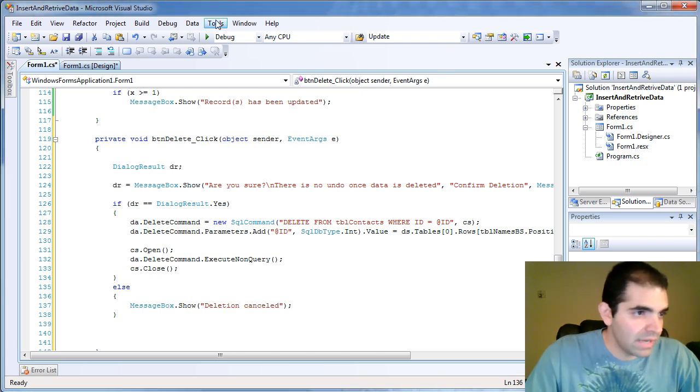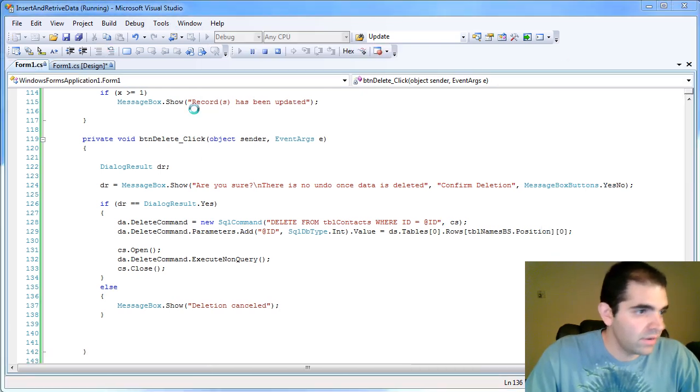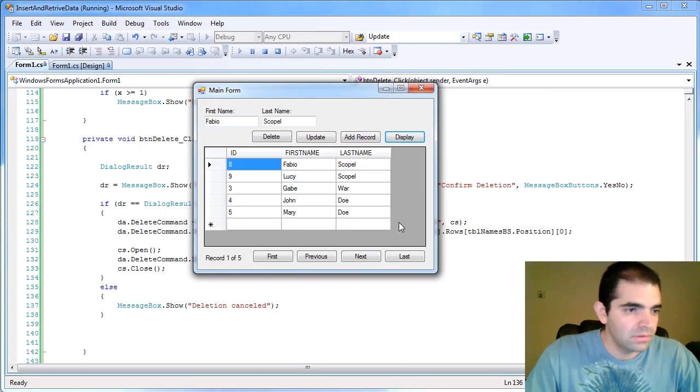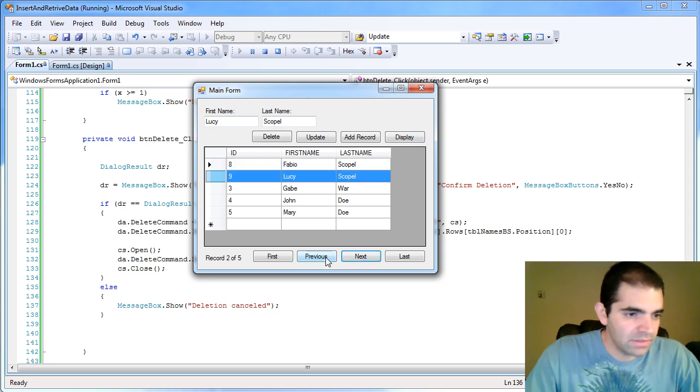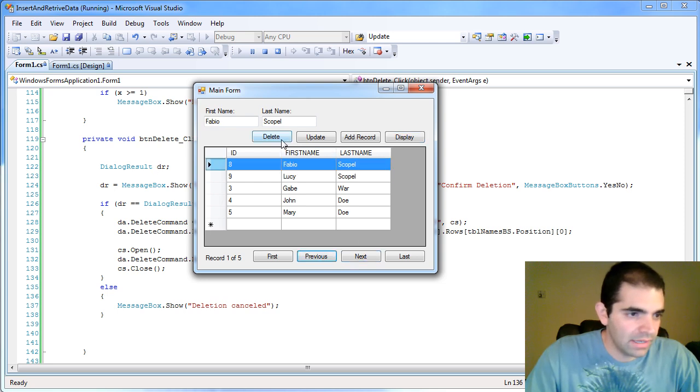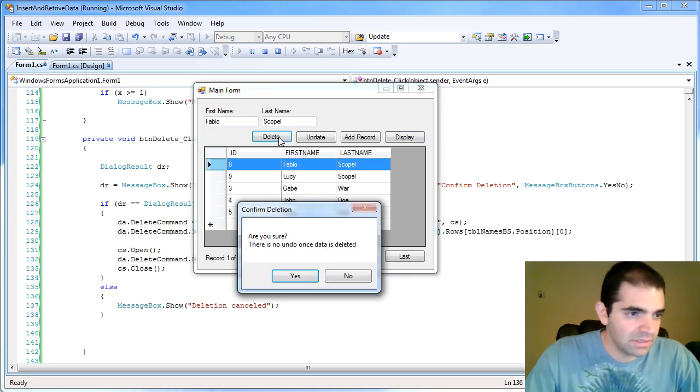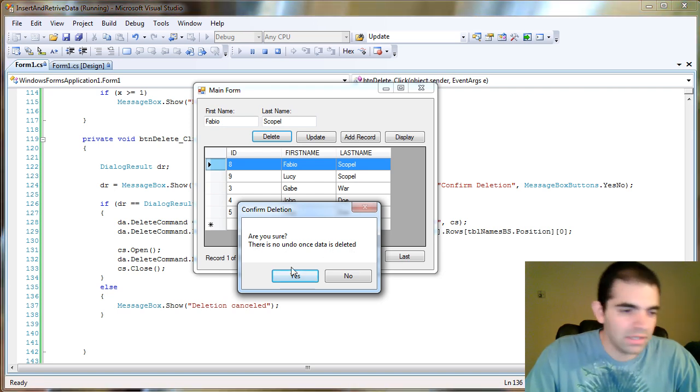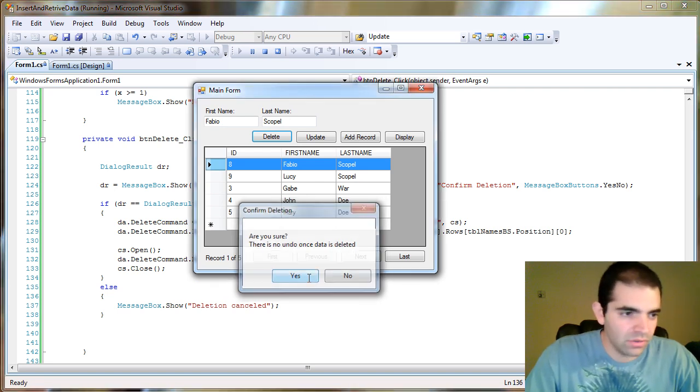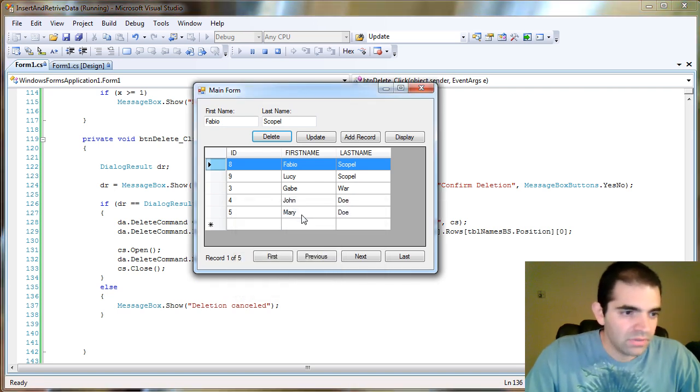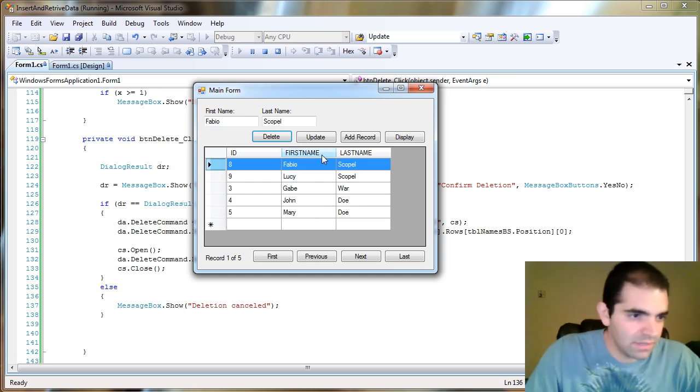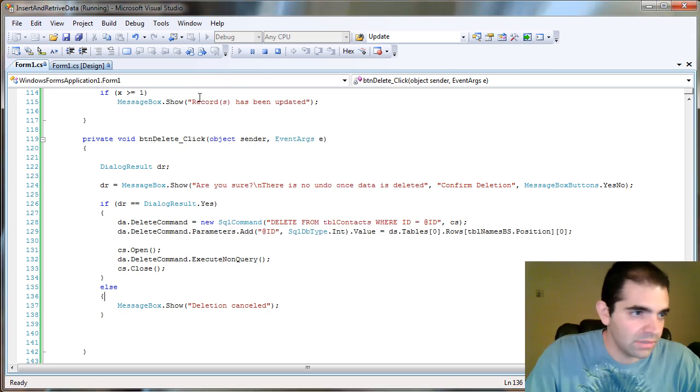So let's give that a try. Let's fire up your application here. Display. Now I have my records in there. And then I press delete. And it says, are you sure? There's no undo once data is deleted. Then you answer yes or no. Answer yes. Right now we're not refreshing the data. So let's go ahead and take care of that. So I deleted the first record. Right? So let's get out.